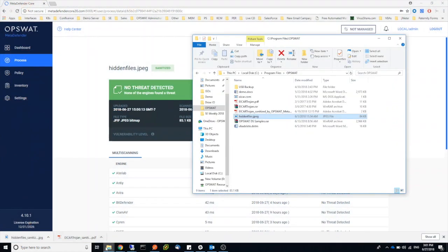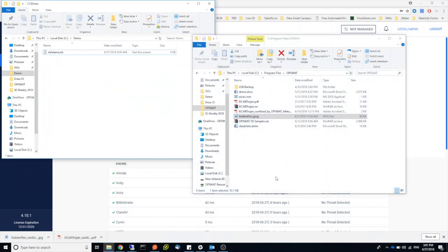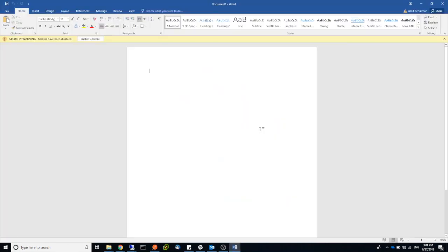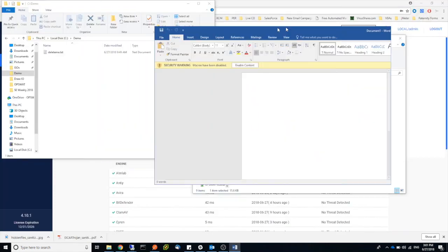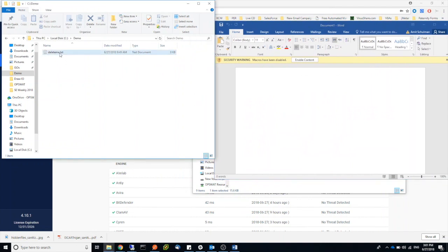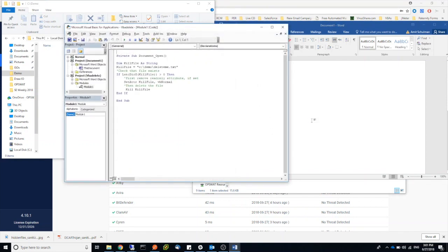So the last example I'm going to show you is also for a Word document with a VBA. And what this VBA is going to do is actually delete this file that's on my system. You can see the file is removed and I'm going to go ahead and open my VBA console. We can see the module here and this is what the script looks like.